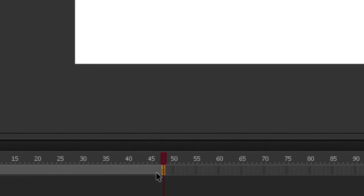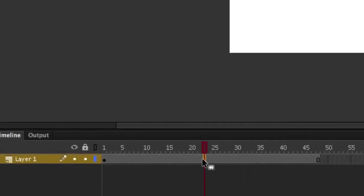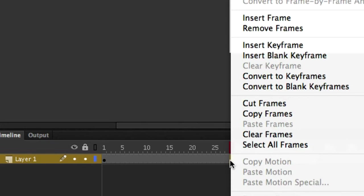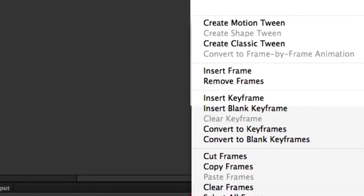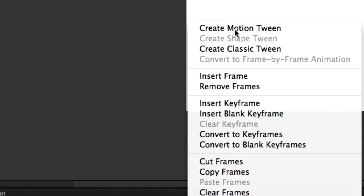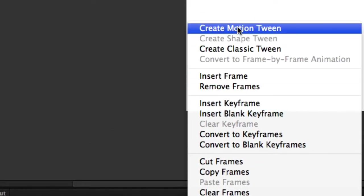Now we can click on any single frame inside our 1 through 48. Just click on any one of them, right click it, and click create motion tween.